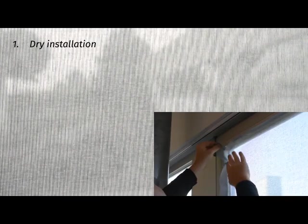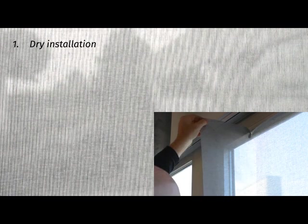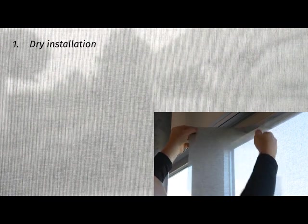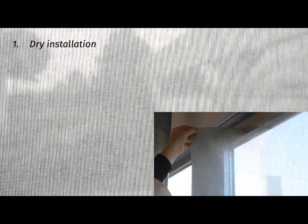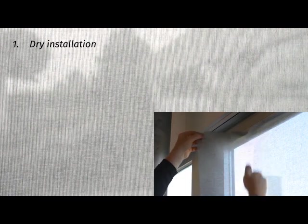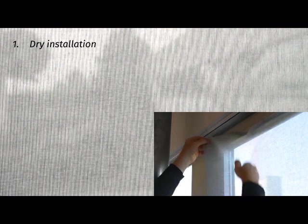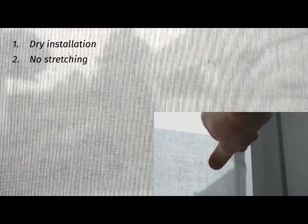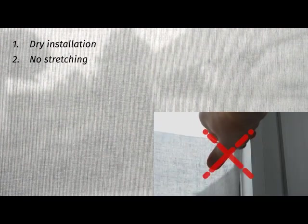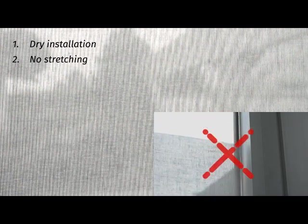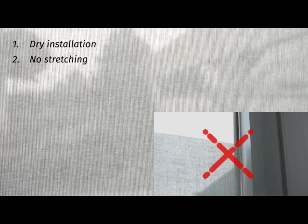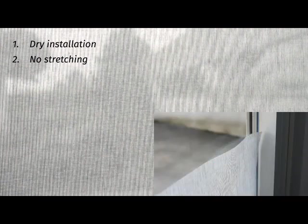The 10 commandments of the SQUID installation. First, it is always a dry installation. Do not apply any moist or water. Second, do not overstretch the textile. Stretching will deform the textile permanently. Instead, let SQUID fall gently onto the window.